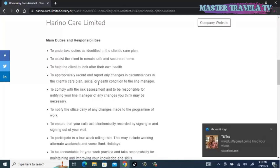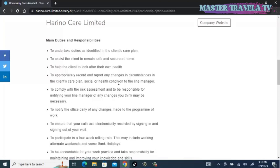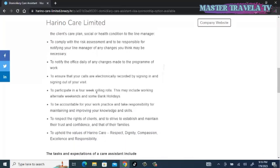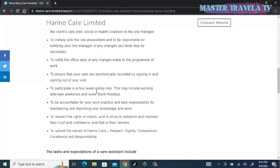Appropriately record and report any changes in the client's care plan, social or health condition to the line manager, and comply with the risk assessment. Be responsible for notifying your line manager of any changes you think may be necessary. Notify the office daily of any changes made to the program of work. Ensure that your calls are electronically recorded by signing in and signing out of your visits.